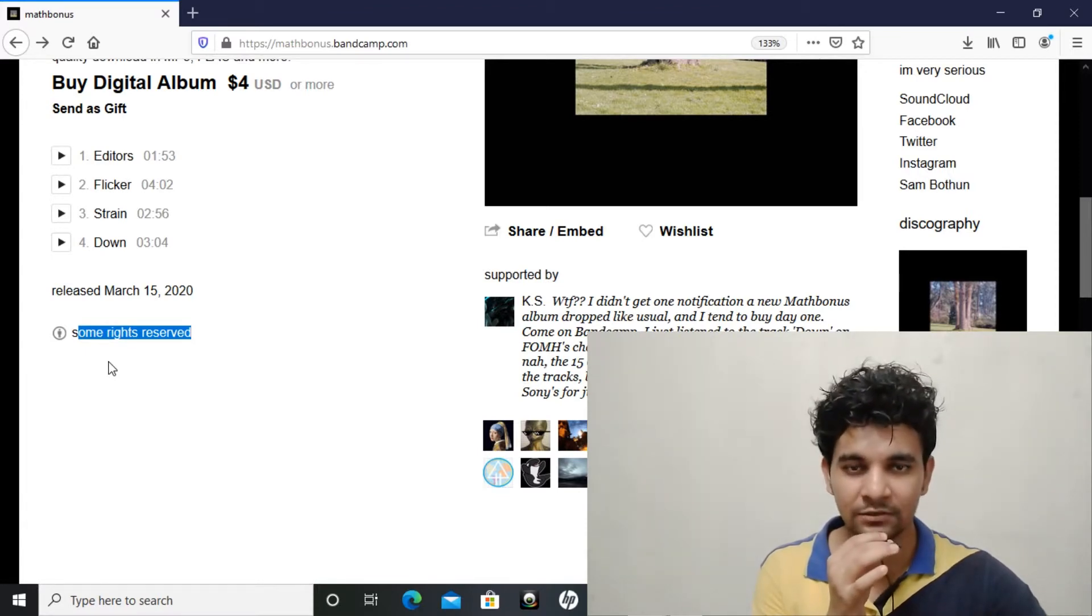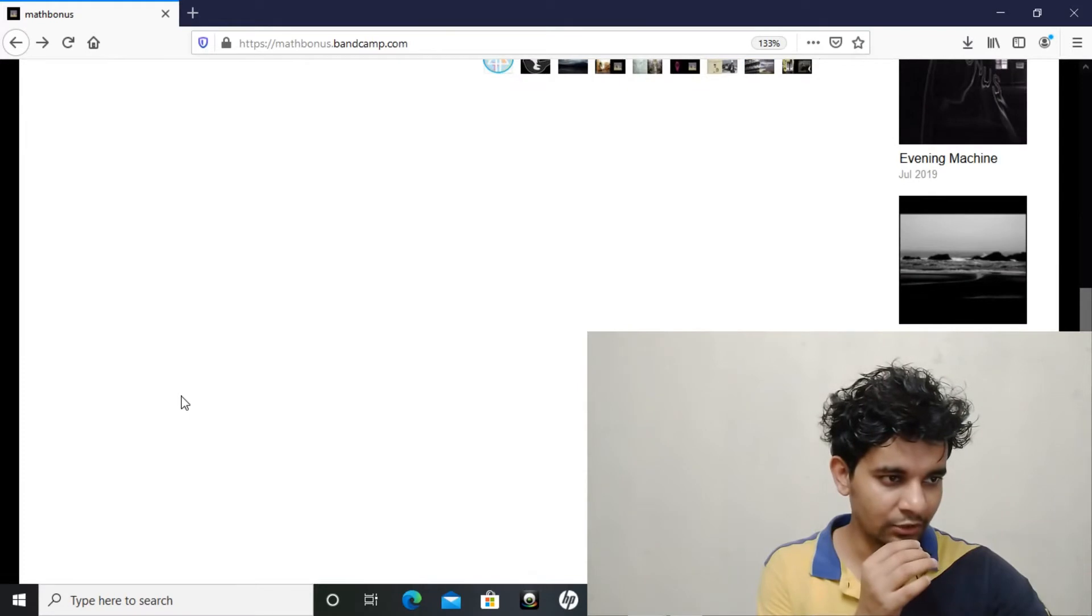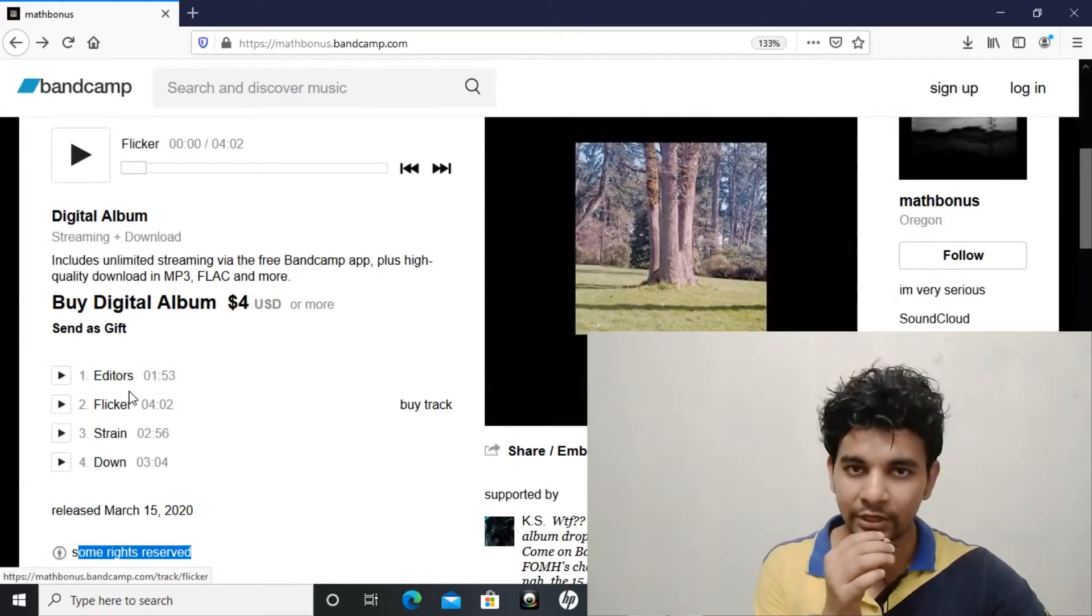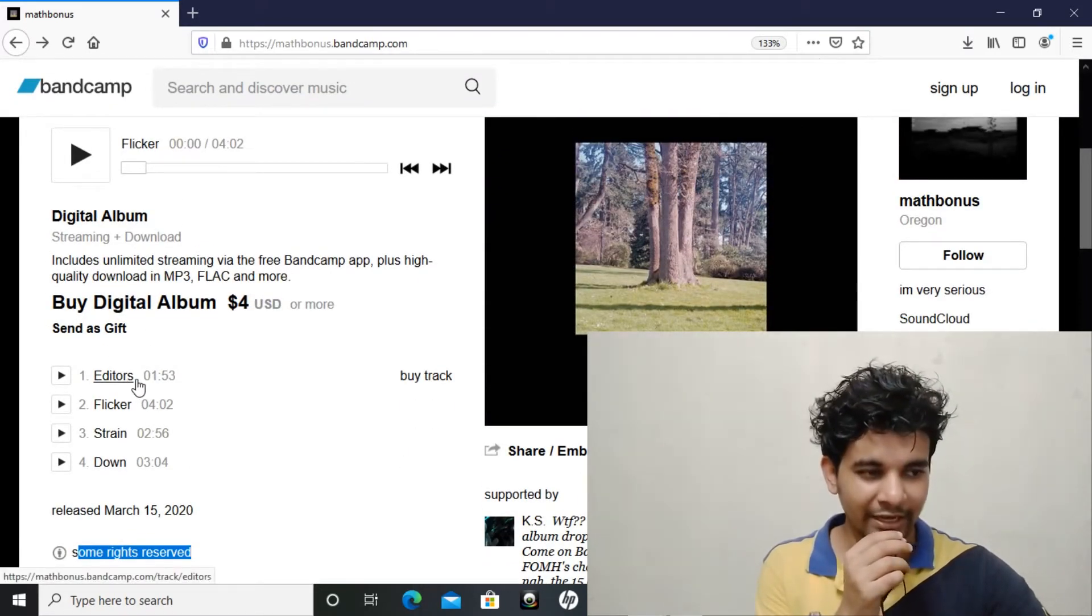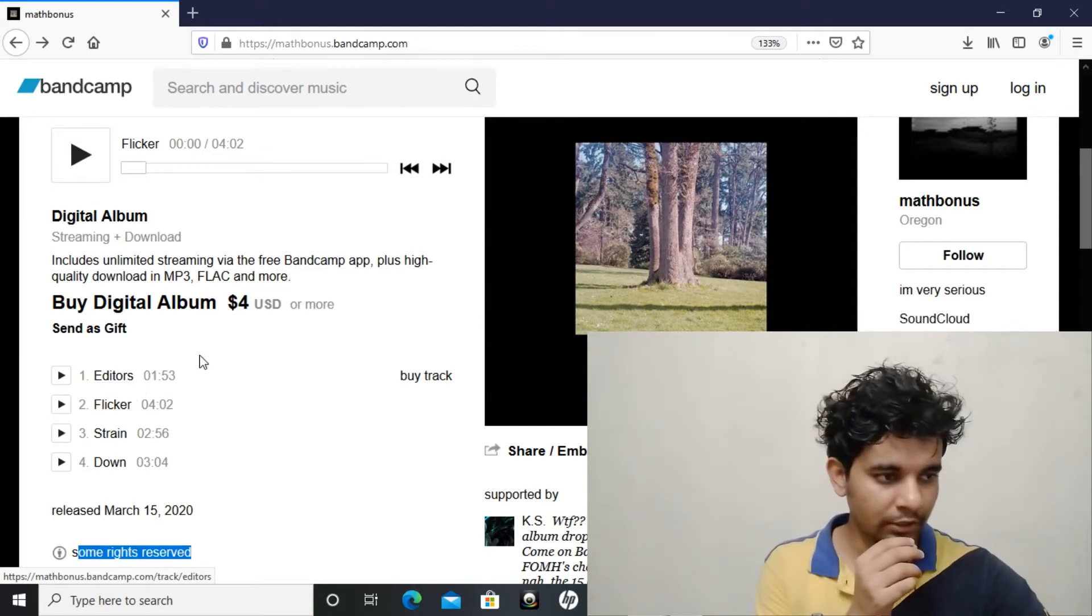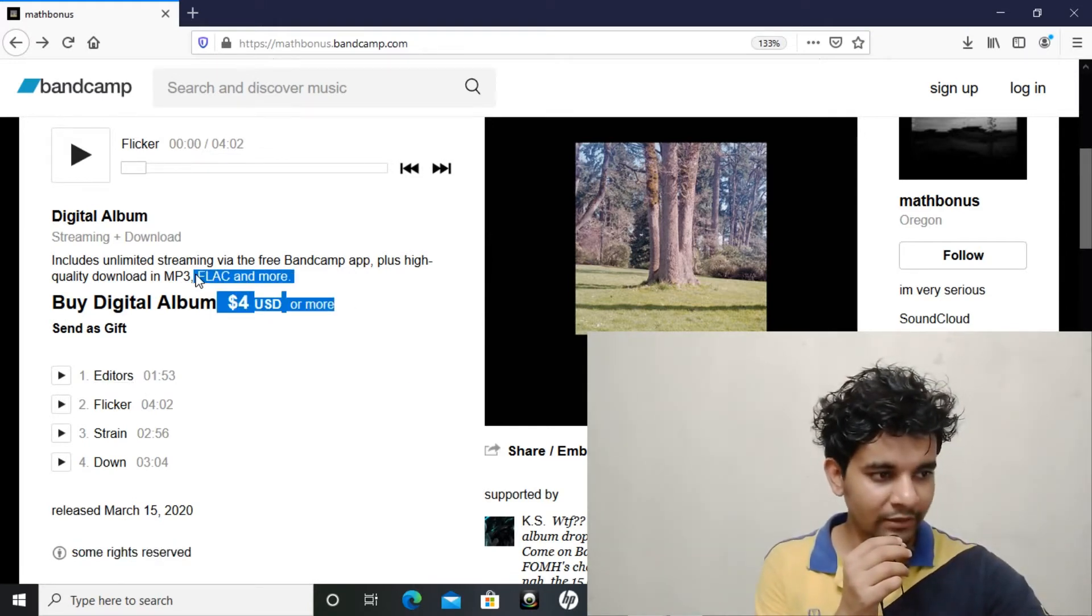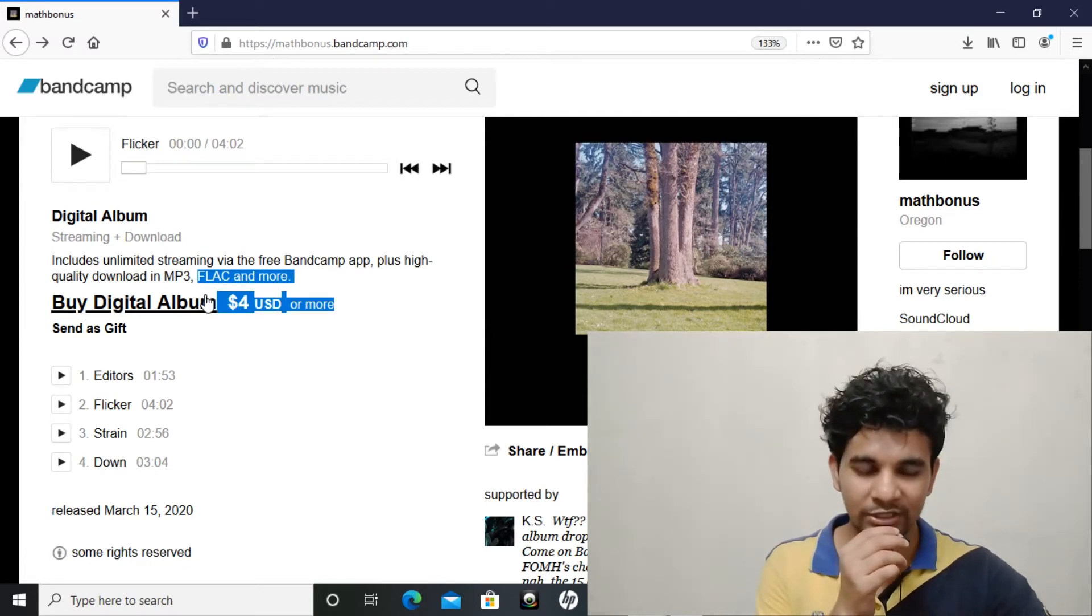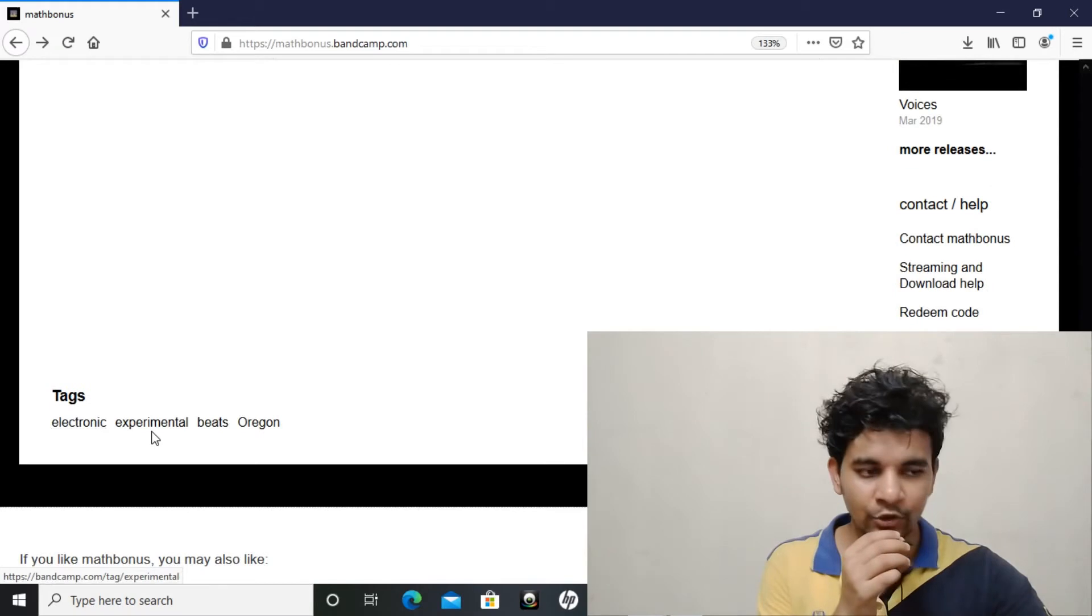If they allow, then you can use their tracks. There are four tracks total, of which I liked Editors a lot. It's not a free album - you have to pay a minimum of four US dollars, or you can pay more if you want to donate. It's an electronic and experimental type of album.